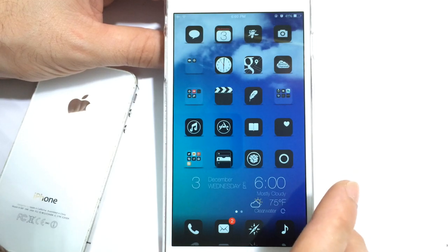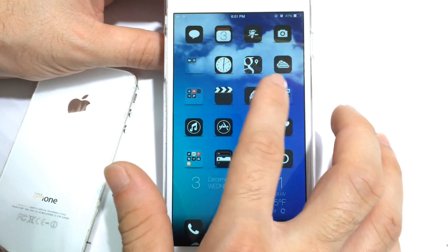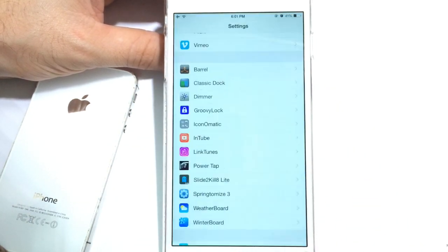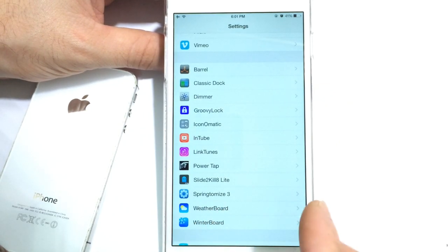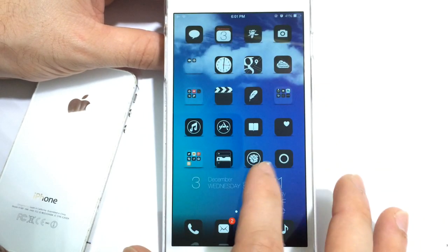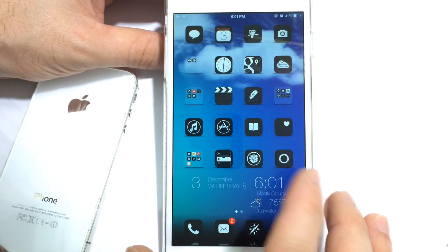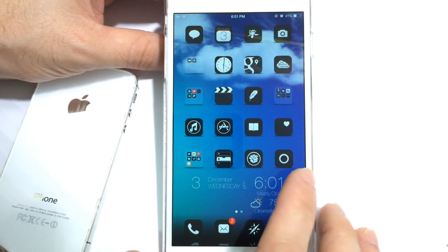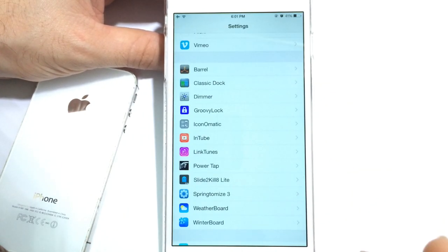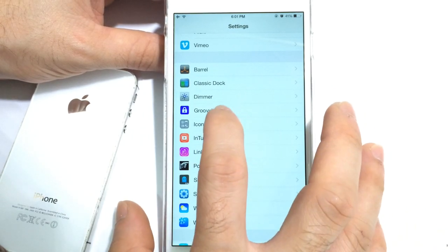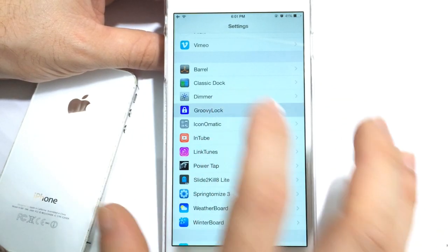I think the developer did a very nice job. If you're wondering, these clouds in the background are using a tweak called Weatherboard which allows me to have live weather in the background. But it goes very nicely with this theme. Now like I mentioned it adds live animation as well to your lock screen and I can also implement that by using Groovy Lock.